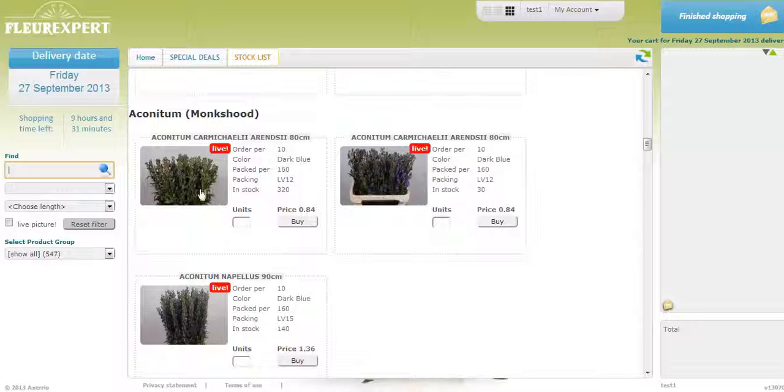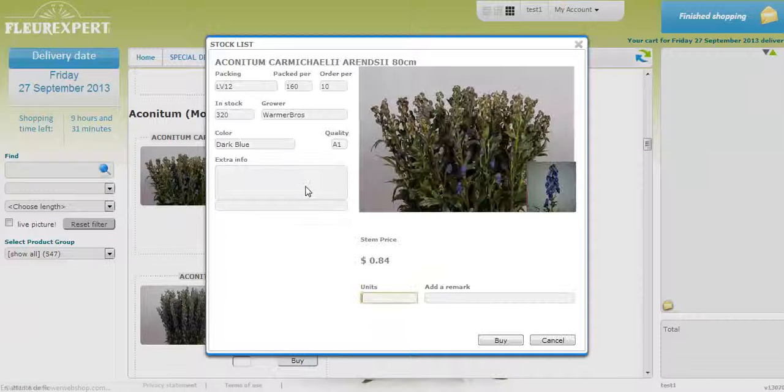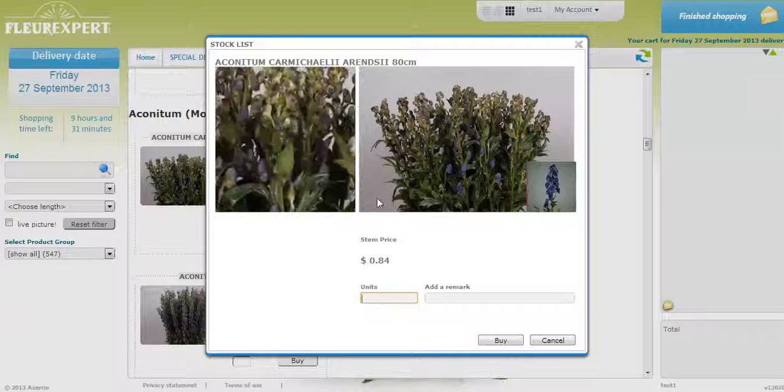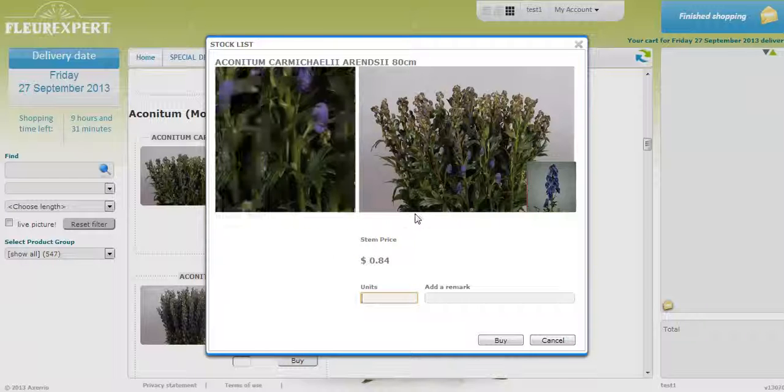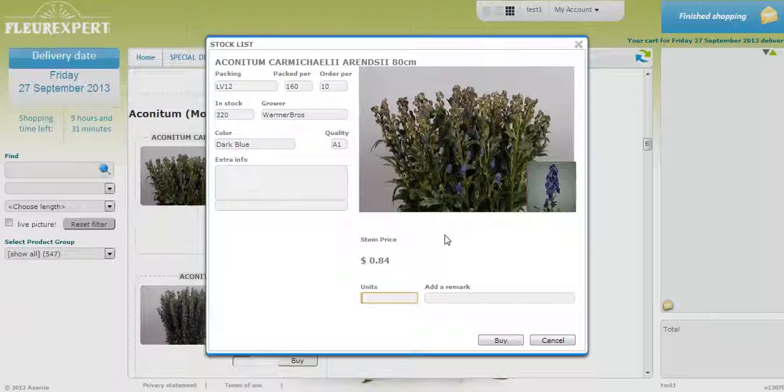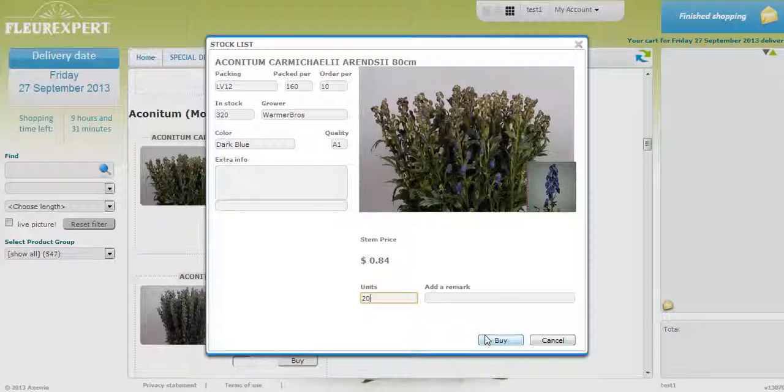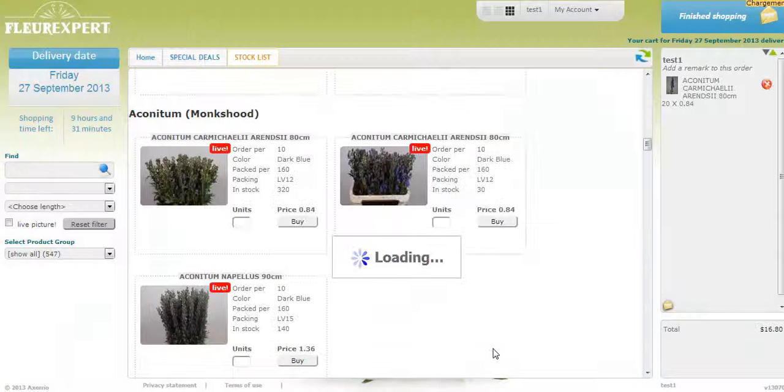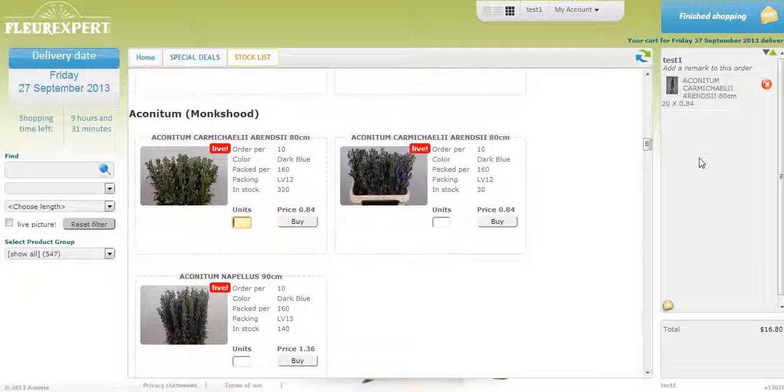If you click on the picture, you'll be able to see in detail what the product is. If you wish to purchase this product, all you need to do is put in the number of stems. You can then press enter on your keyboard or click the buy button. It will now go in your shopping cart.